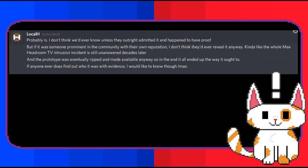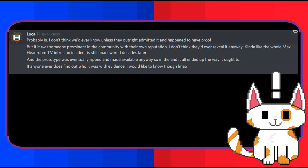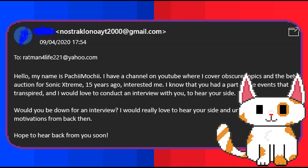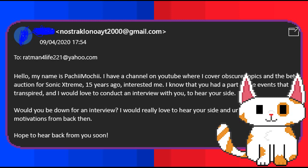On the topic of Ratman 221 possibly still being in the Sonic community now, he responded with: Probably is. I don't think we'd ever know unless they outright admitted it and happened to have proof. But if it was someone prominent in the community with their own reputation I don't think they'd ever reveal it anyway. Kinda like the whole Max Headroom TV intrusion incident is still unanswered decades later. And the prototype was eventually ripped and made available anyway so in the end it all ended up the way it ought to. If anyone ever does find out who it was with evidence I would like to know though. One last thing I decided to do was to try and contact Ratman 221 directly. According to his user page on Sonic Retro he had an email. I attempted to message him here but the email was sadly dead.